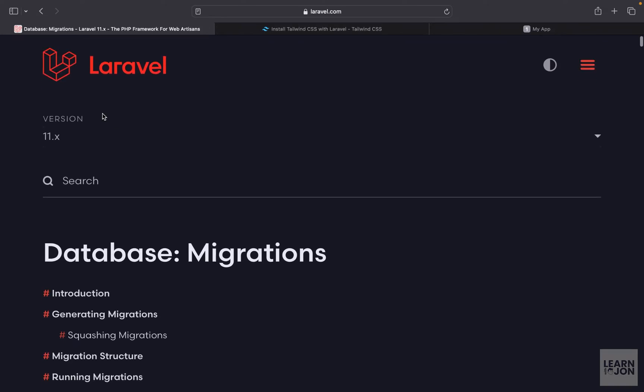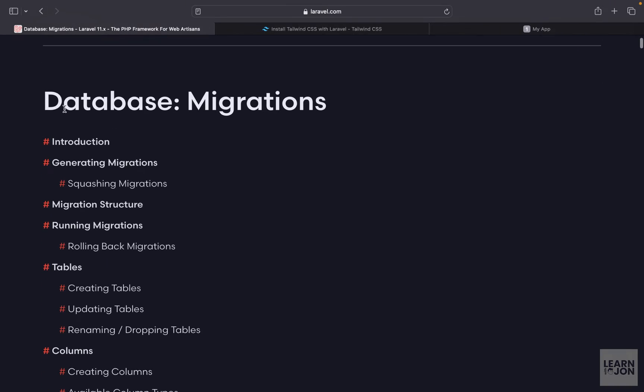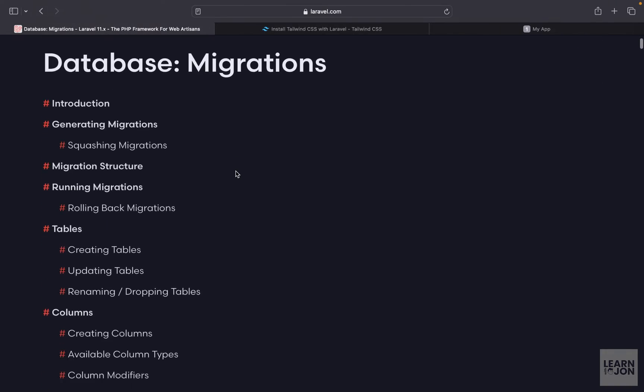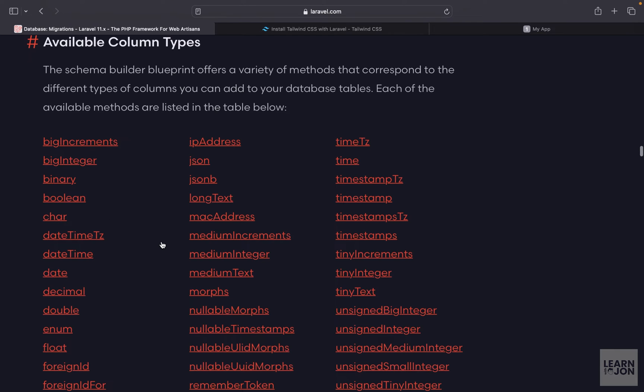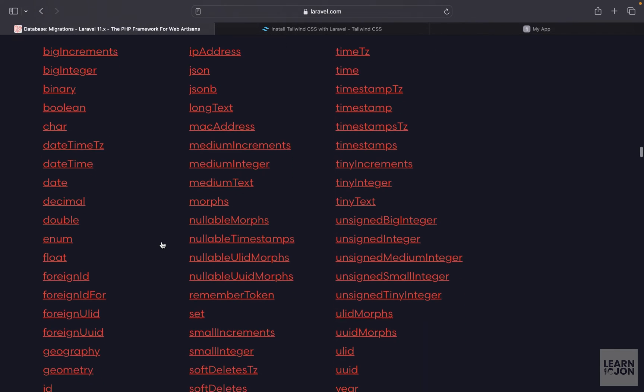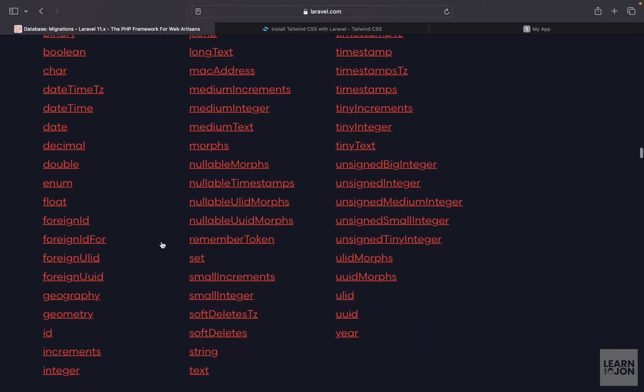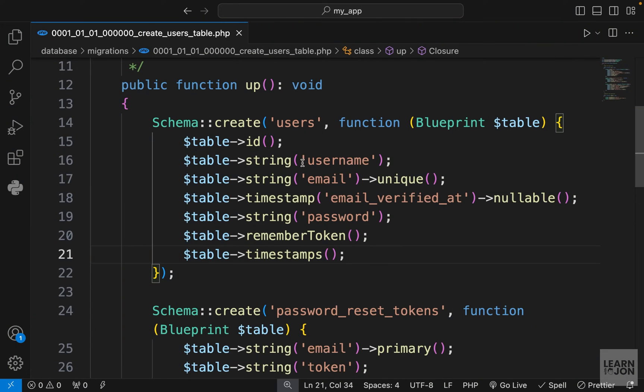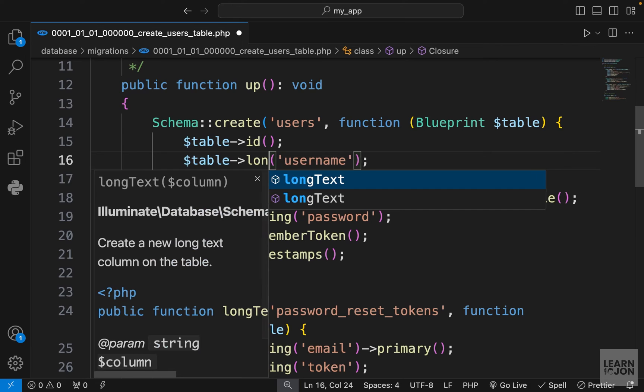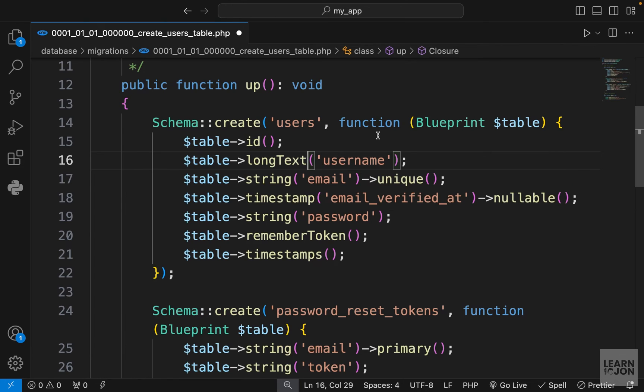If we go back to Laravel documentation for a moment under database migrations we have columns and then available column types. You can see we have a bunch of them. This is quite easy. We don't have to worry about specific parts. For example instead of a string we just say long text, that's all we have to do.